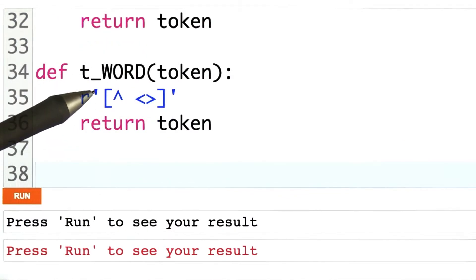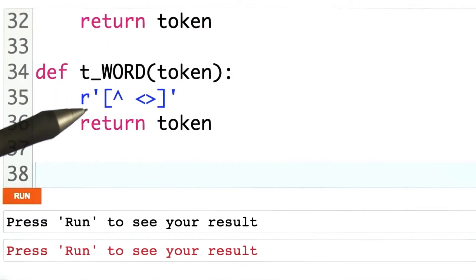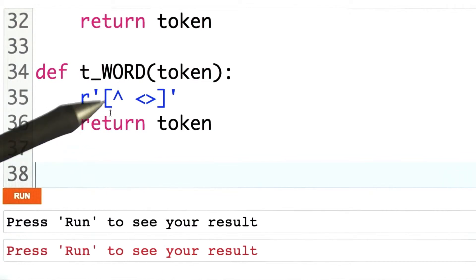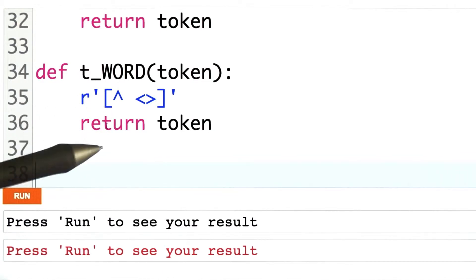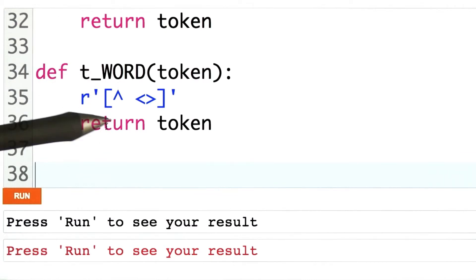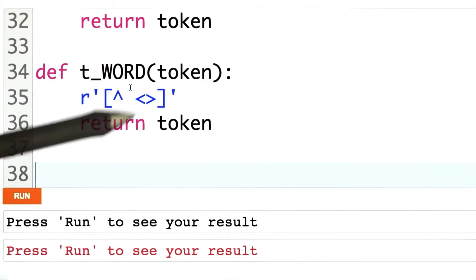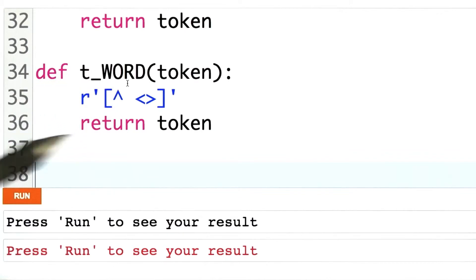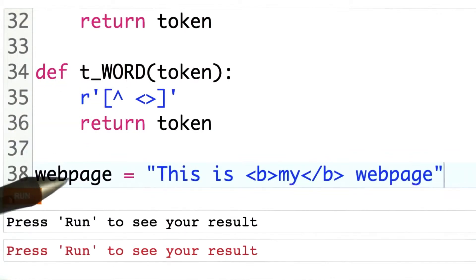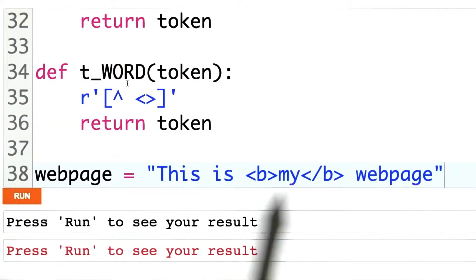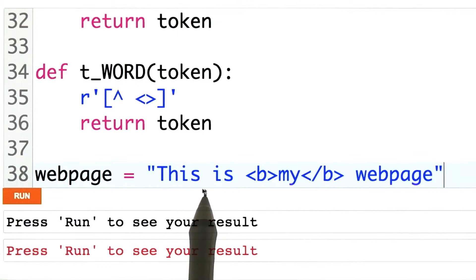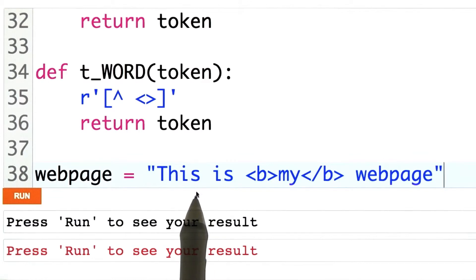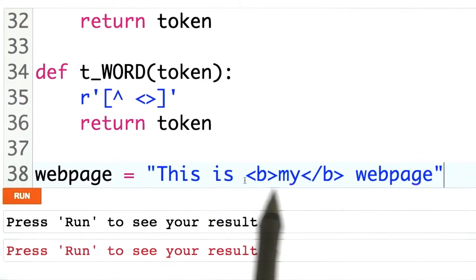Finally, there's our definition for the word token. And now what we want to do is use these regular expressions together — these token definitions — to break up a web page. So here I'll make a variable that holds the text of a hypothetical web page.